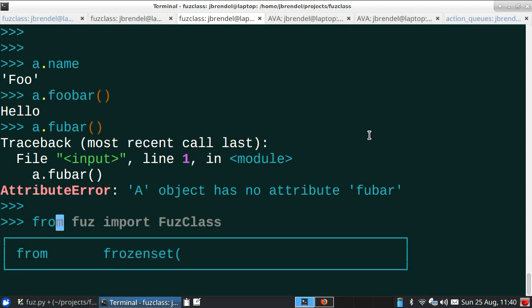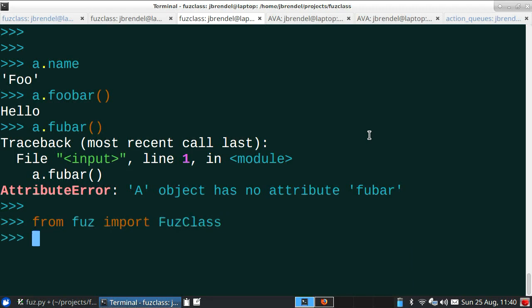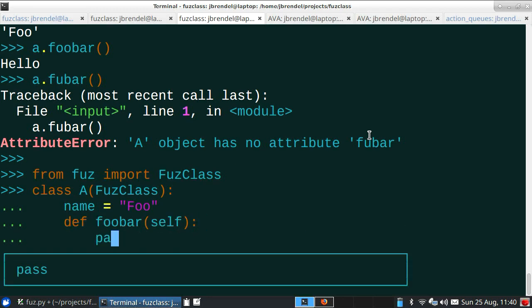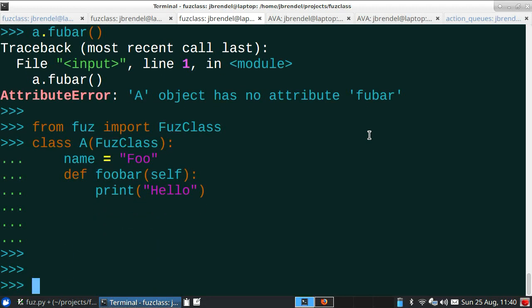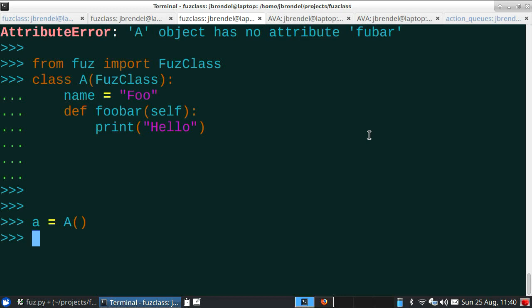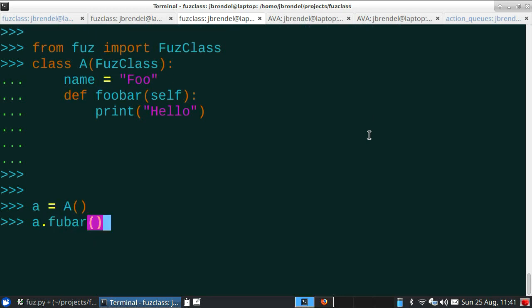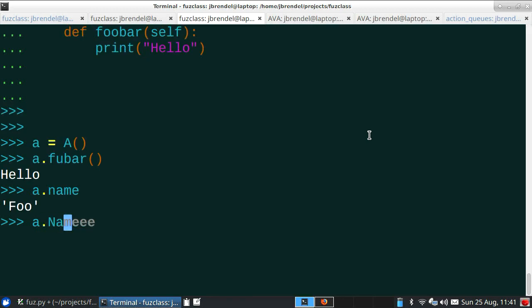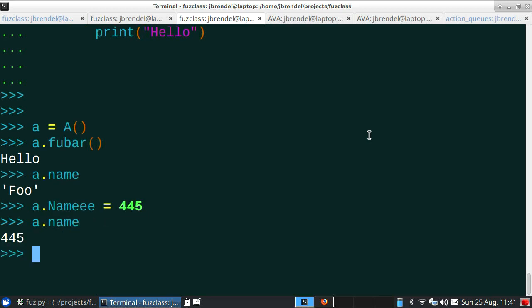So why don't we add a bit of smarts to this? We import a little something I wrote, then we change our class definition — and now behold the newfound power, because now if we make a simple little typo, it still does the right thing — exactly what we wanted to happen. Countless hours of developer productivity will be saved this way. It works the other way around as well — if you assign with a misspelled attribute name, it still does the right thing.